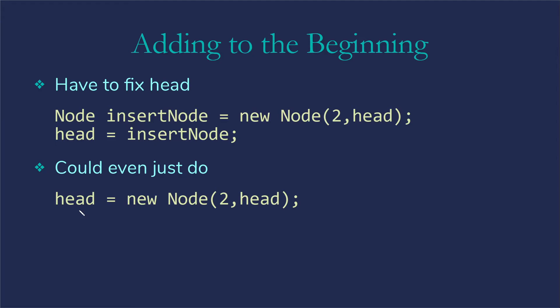Removing at the beginning would be similar. We're going to basically say head gets head.next.